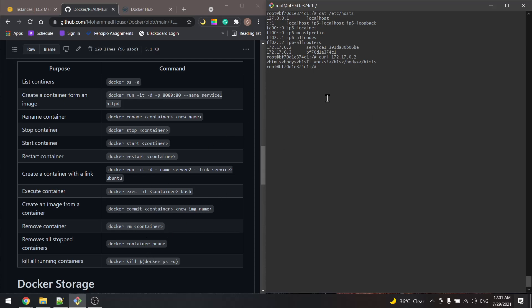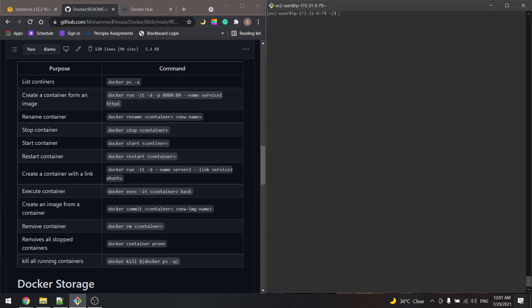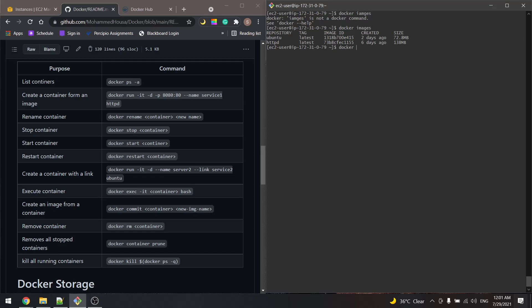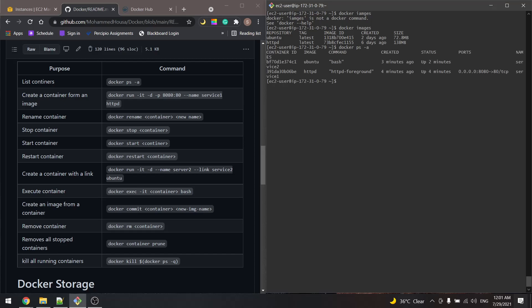If we want to commit this container — meaning create an image from it — let's exit first and check the images. We have two images and two containers. Now we want to commit the second container. The command will be docker commit, and we refer to it by name: service2. We should give the image a name — the name will be service2image.